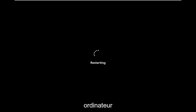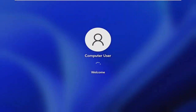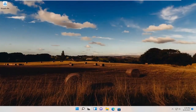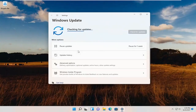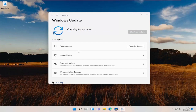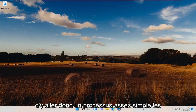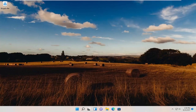Go ahead and restart your computer. Once it's back up, you can go ahead and check for updates. Hopefully at that point you should be good to go — pretty straightforward process. Hopefully this will help you out, and I do look forward to catching you all in the next tutorial. Goodbye.